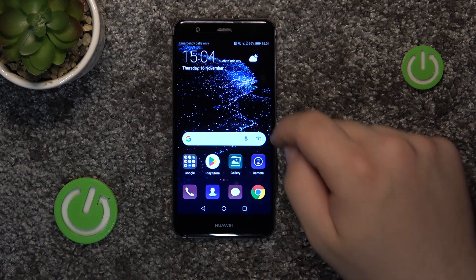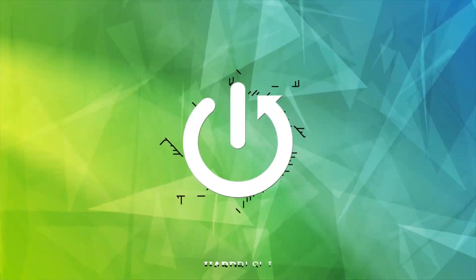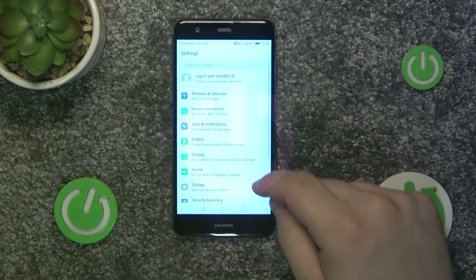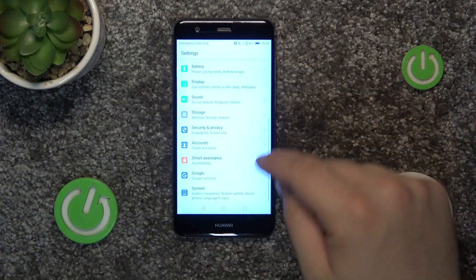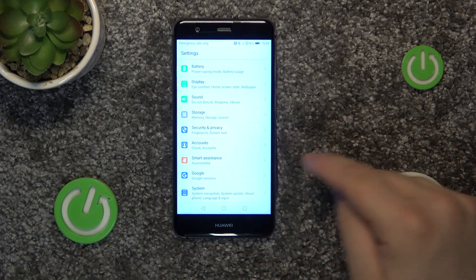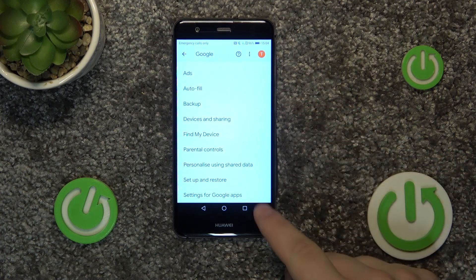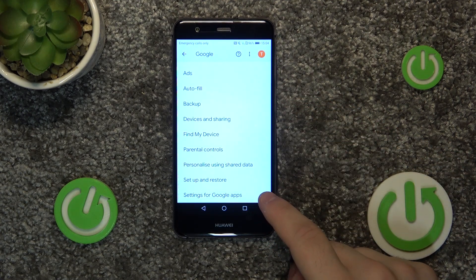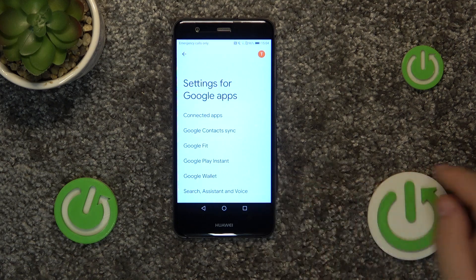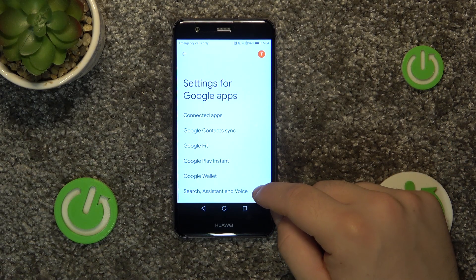First, go into the settings. Go down and into the Google tab. Go down again and go into settings for Google Apps. Go into search, assistant and voice.